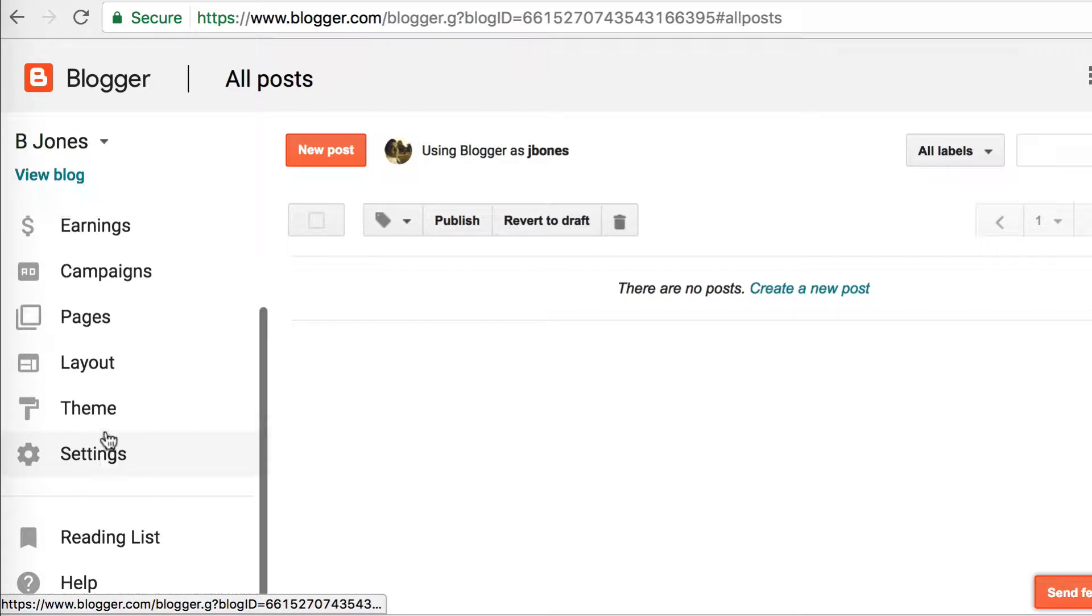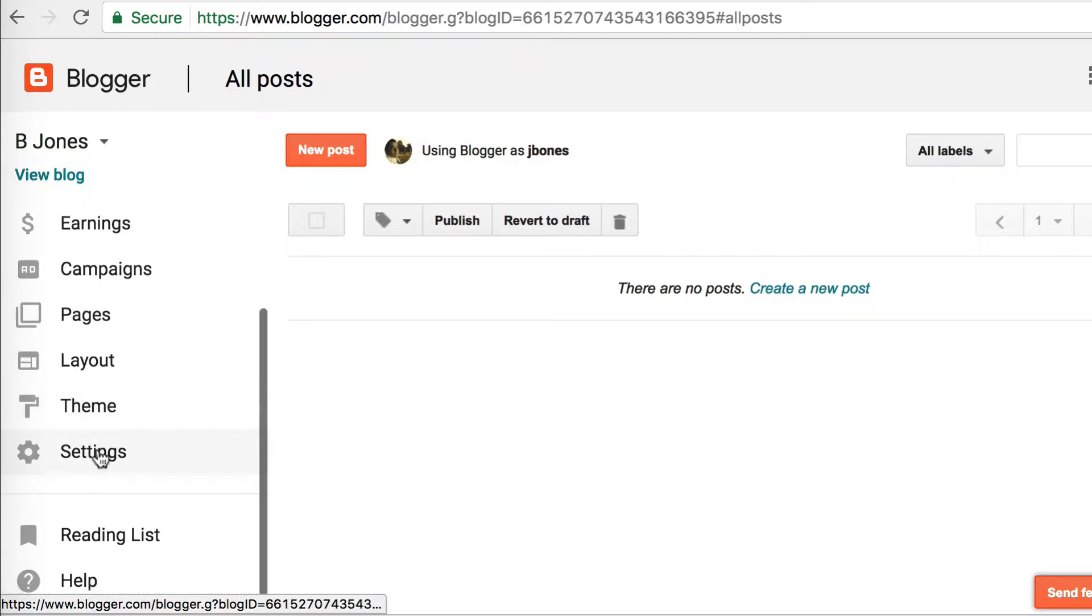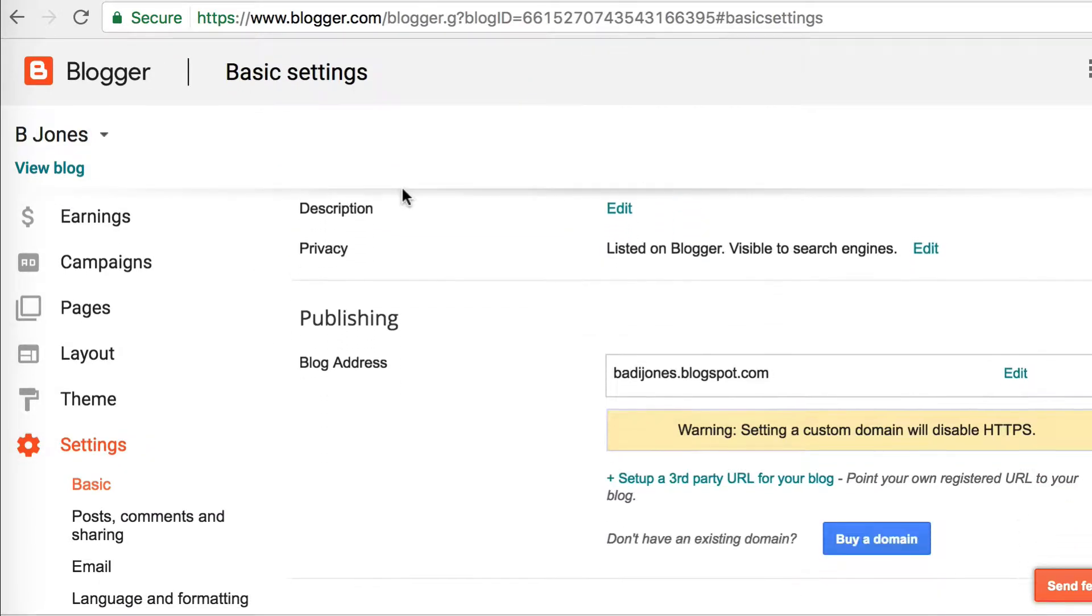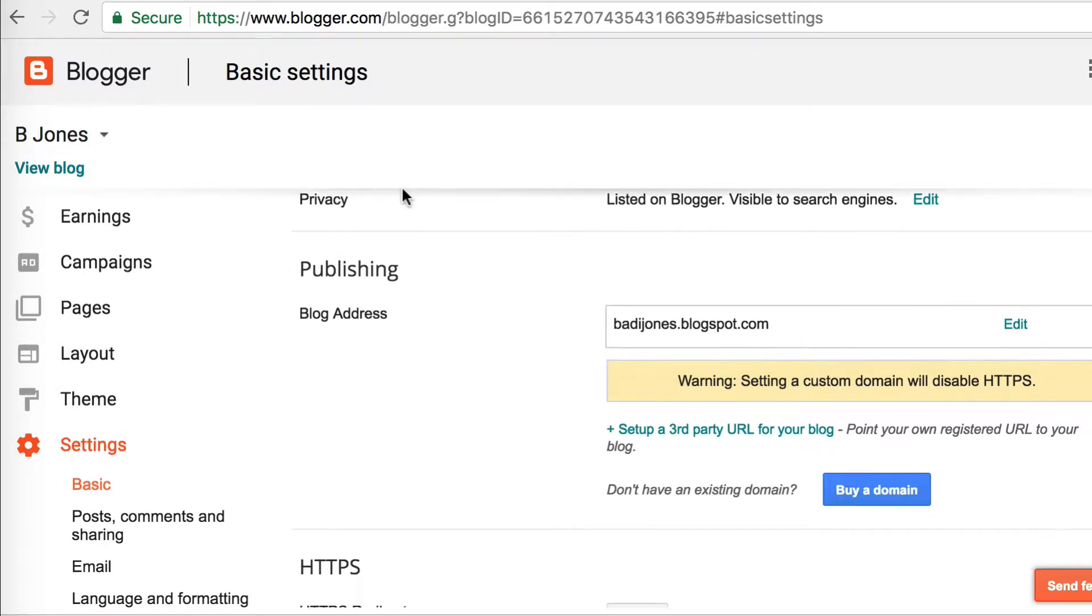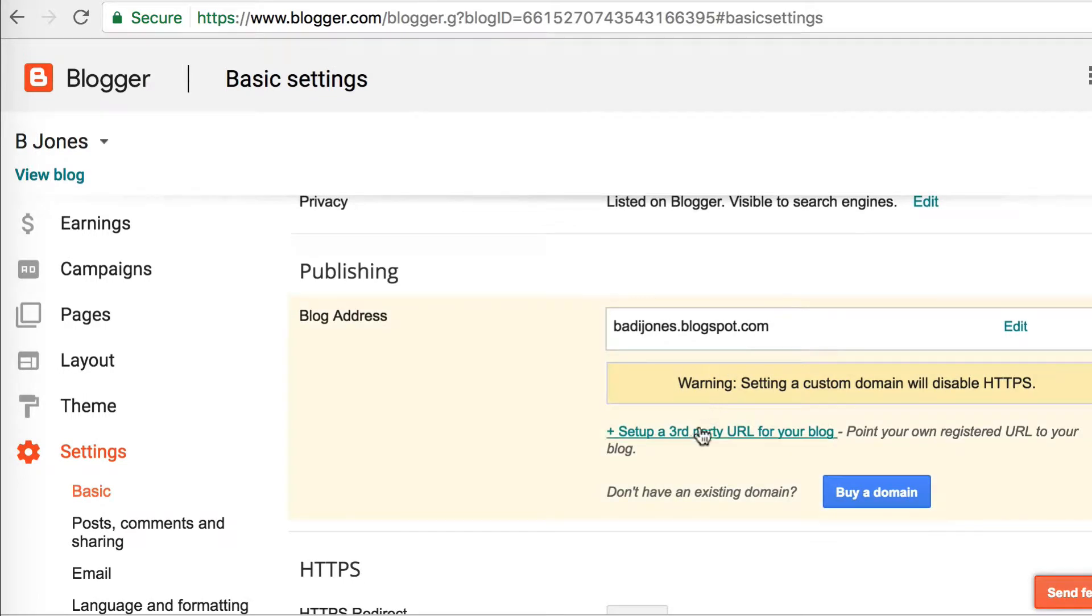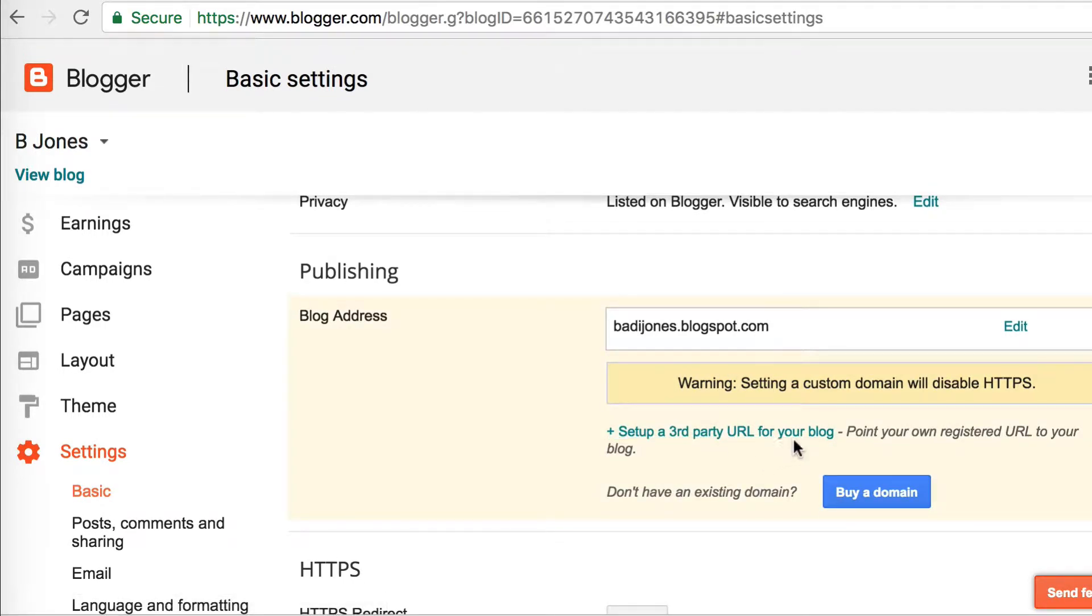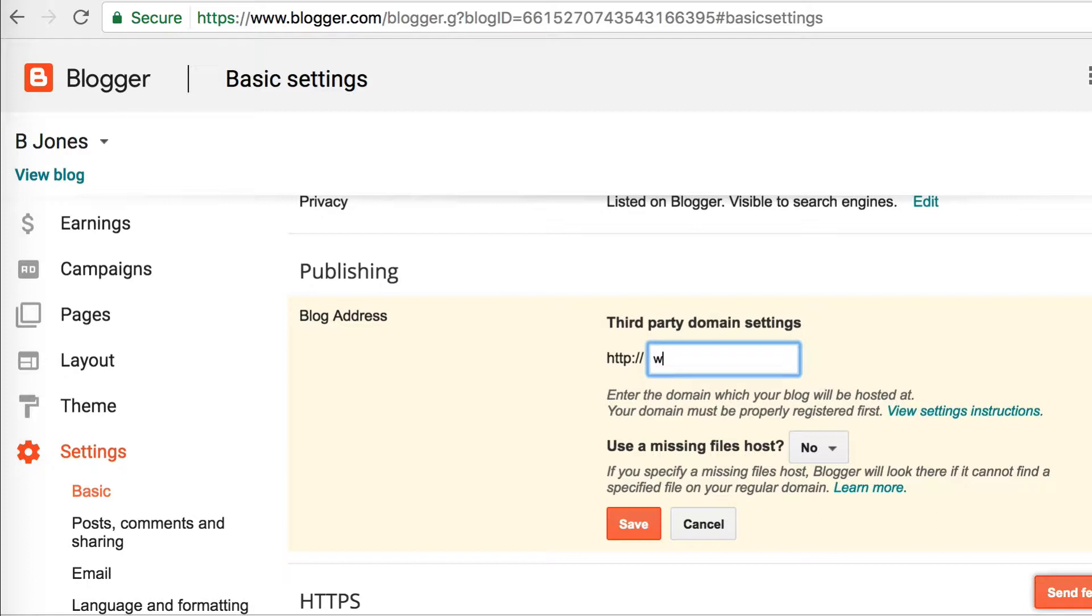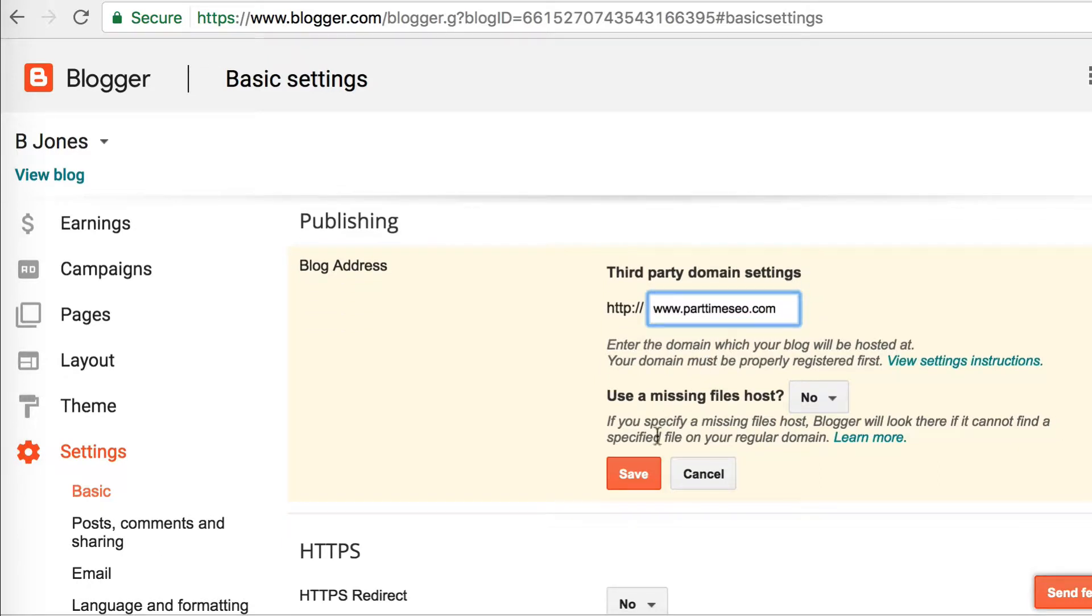The first thing you want to do in Blogger.com is go to Settings and then Basic. Then click on 'Setup a third-party URL for your blog' under Publishing. When you get there, just type in the domain name that you've purchased and make sure to add www. For some reason they make you add that. I'm not exactly sure why, but I'm just going to put my domain in and click Save.